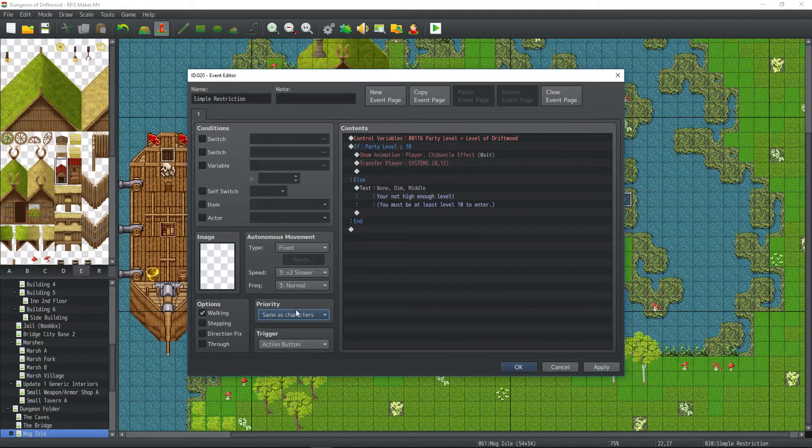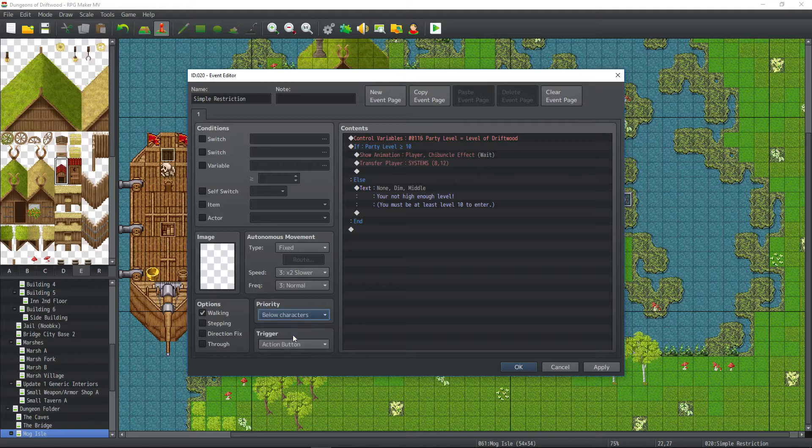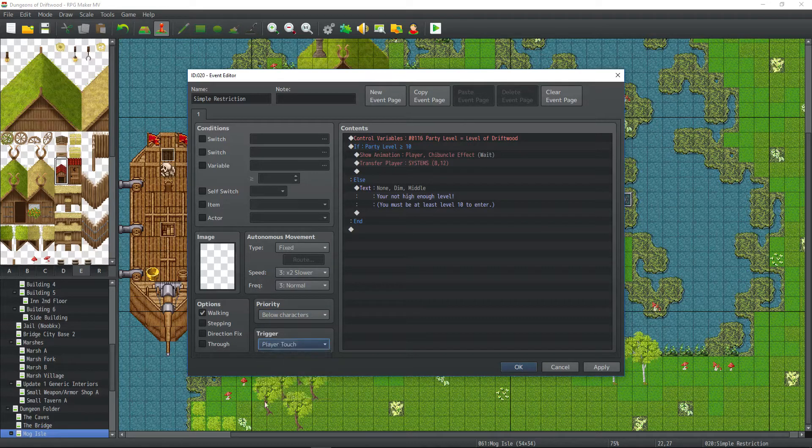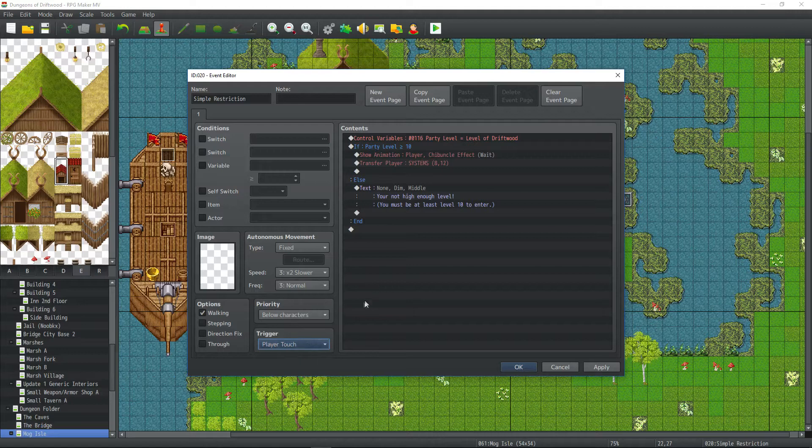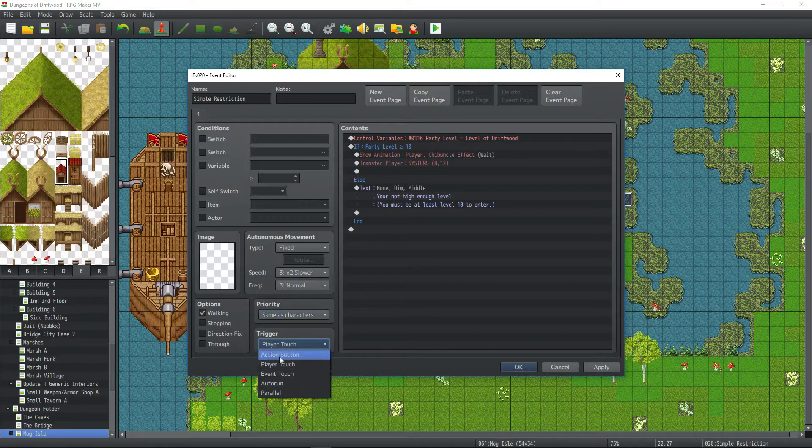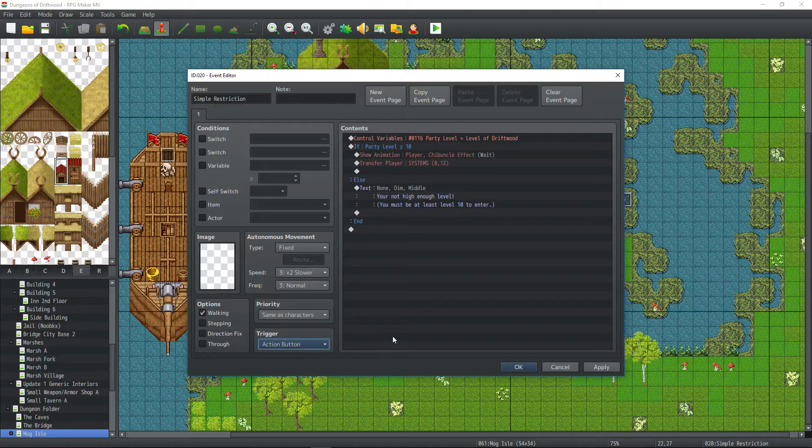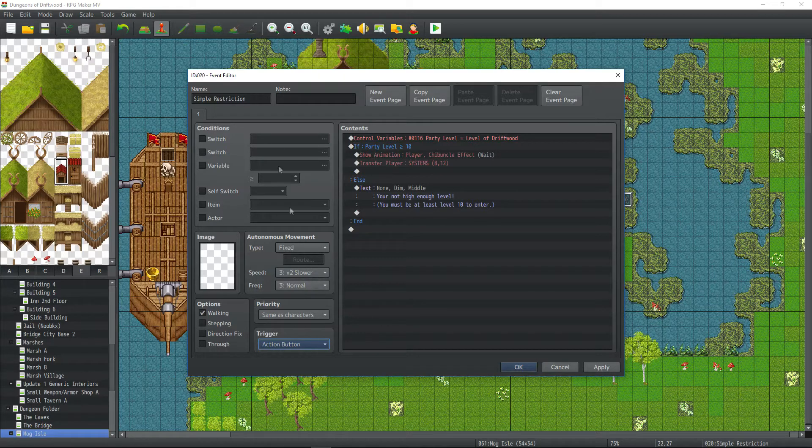And if you do it below, you want to also set it to player touch. That way as soon as the player walks on it, it'll let them in it. I'm going to set it to same as character and an action button. So the player has to go up to the dungeon and hit enter. Depends on how you want to do your transfer event. So however you set that up, it doesn't matter.